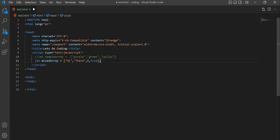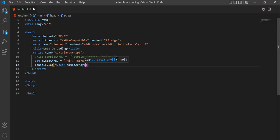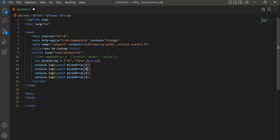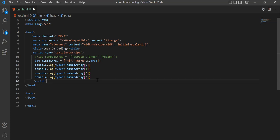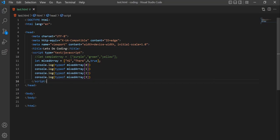Now we will print the type of all the items in the array. By changing the index number, we will be able to access each item. An array starts with a 0th index position. So to access the first value, we use 0 as the index. Let's save this and see the output. We are getting two strings, one number, and one boolean — that's exactly what our mixed array contains.